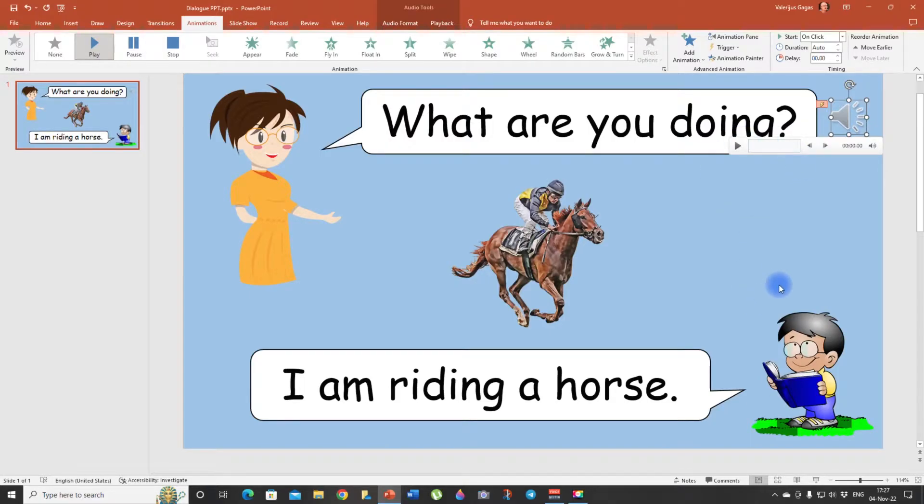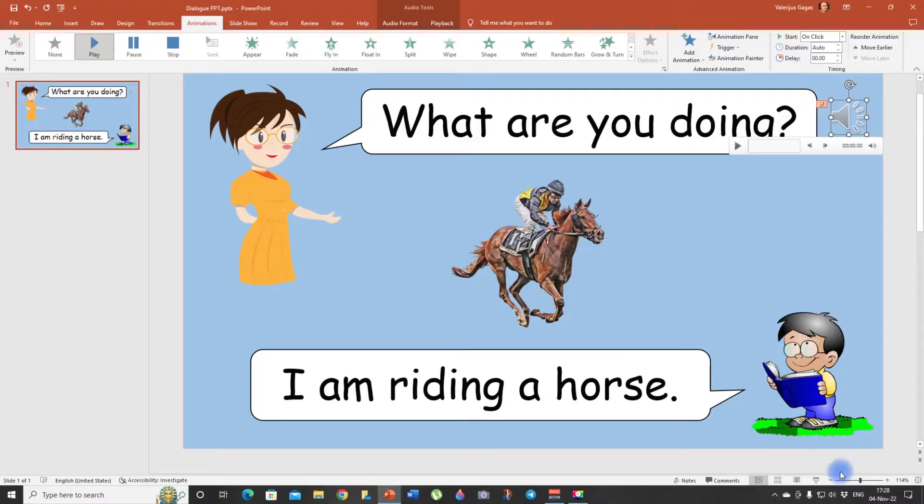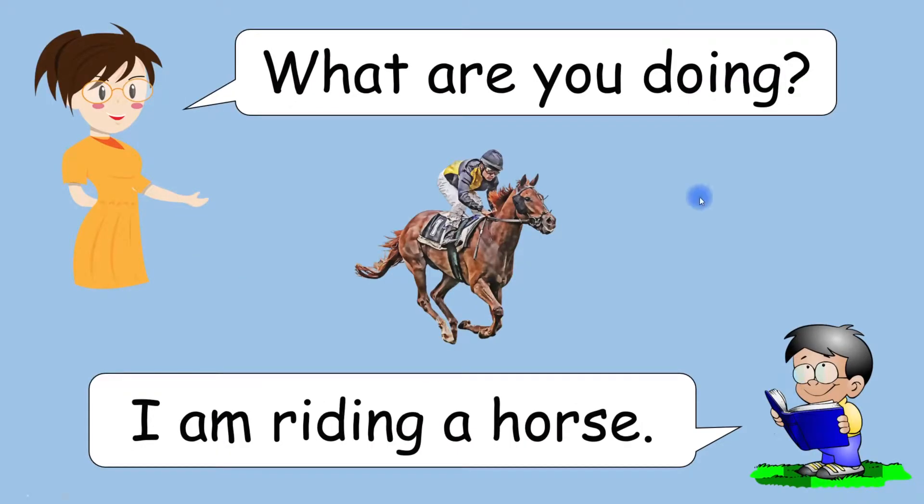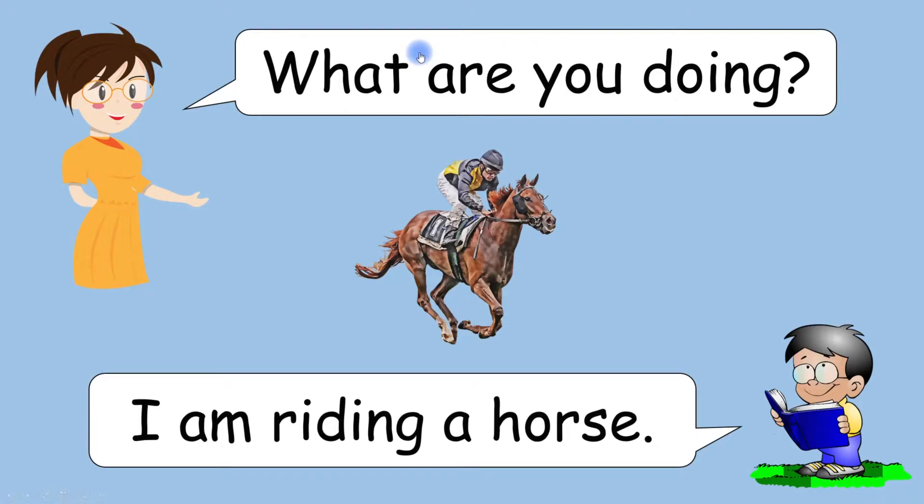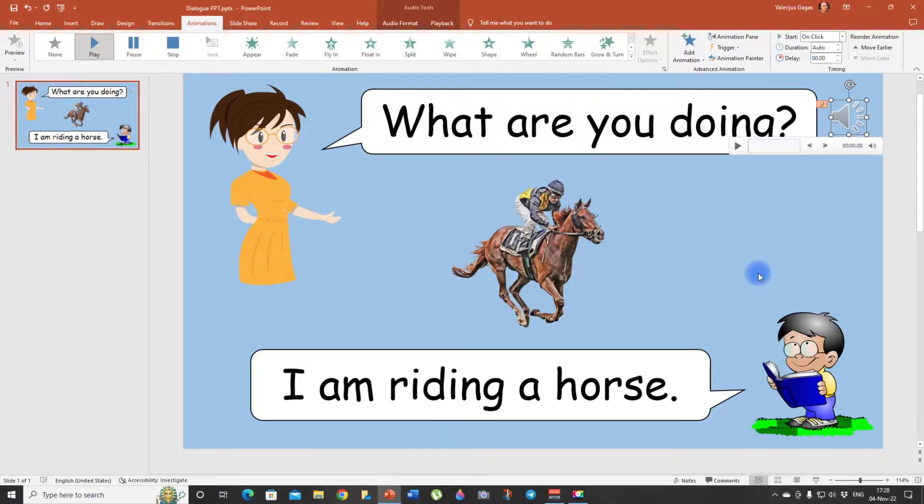And we can do the same for I am riding a horse. But of course we need to record it first. But let me show you how it sounds. Let's go to the slideshow mode and look when I click on the speech bubble it's going to say what I've just recorded. Boom. What are you doing? So this is option number one.